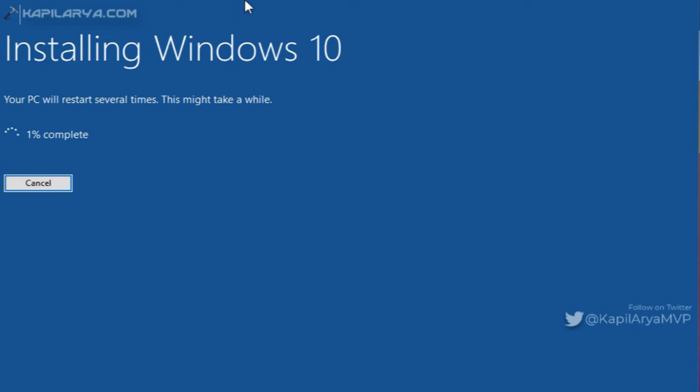Now it has started installing Windows 10. From here you do not need to make any inputs as the system will automatically restart itself several times to complete the repair upgrade.